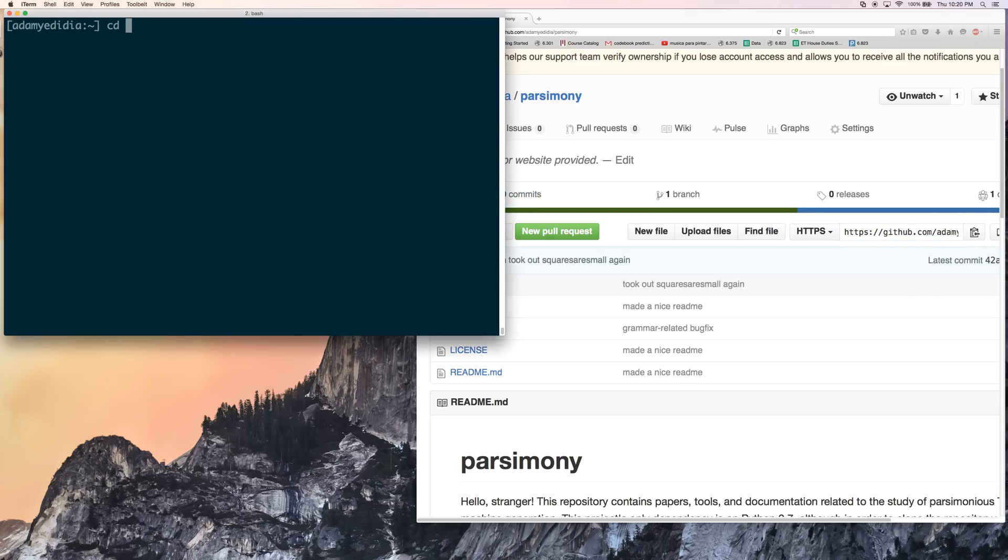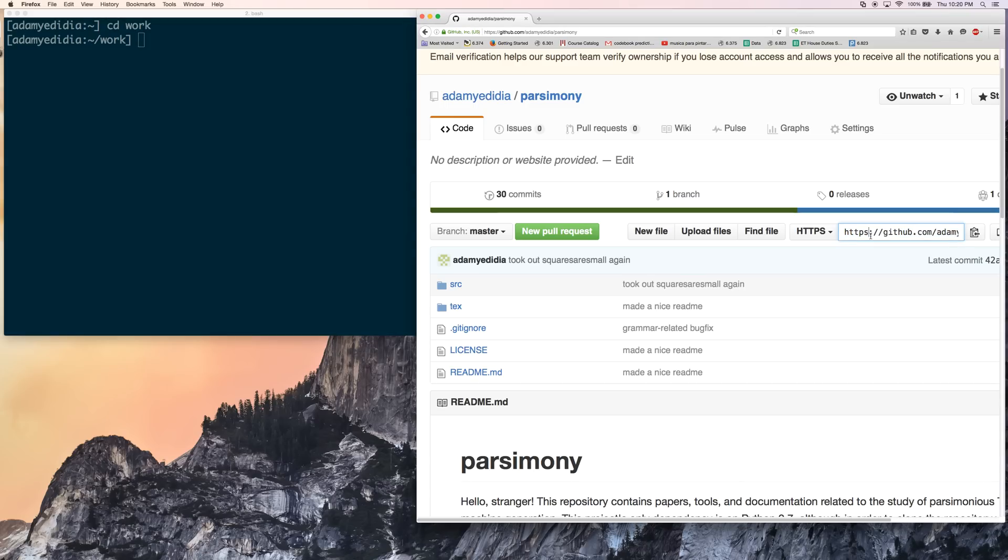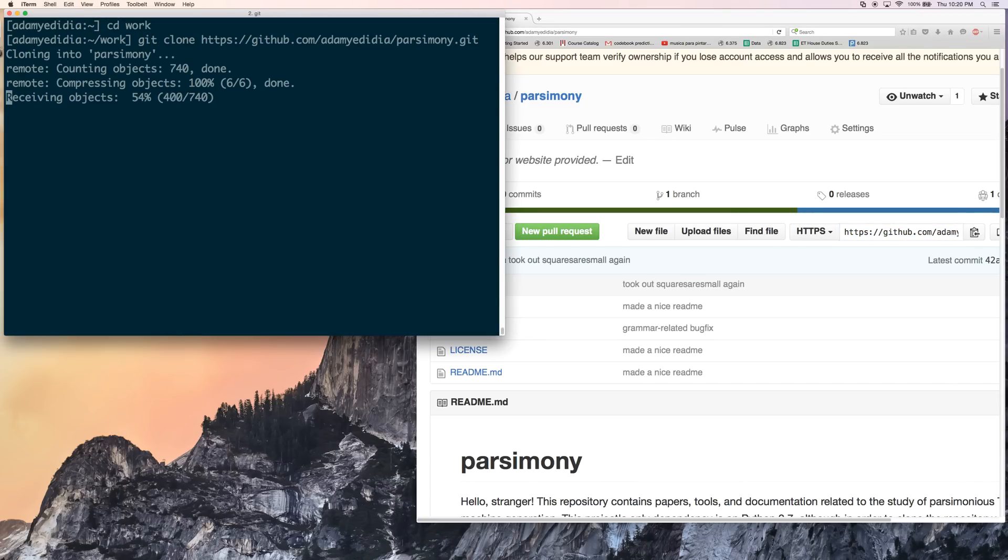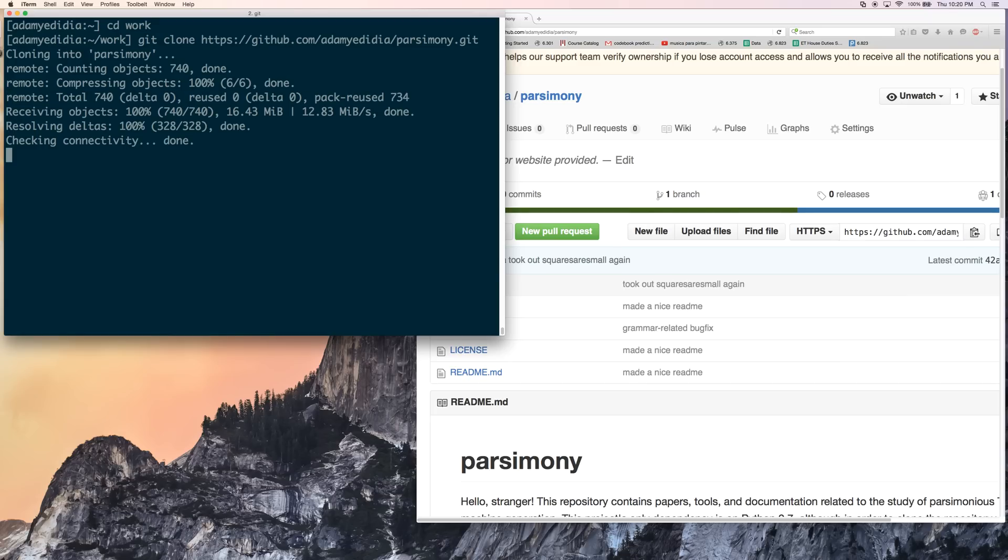So here we go. First let's find ourselves a directory in which to put it. We're just going to copy this URL right here and git clone. Obviously you need git for this. Navigate into the repository, and now here we are.